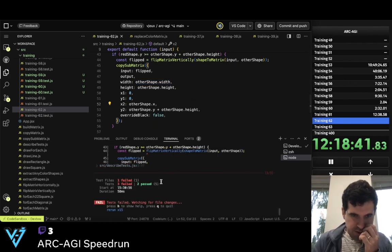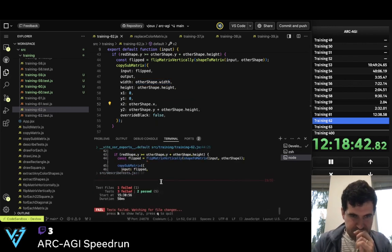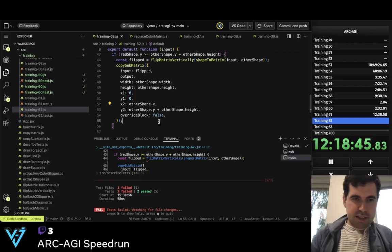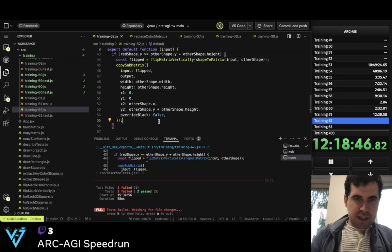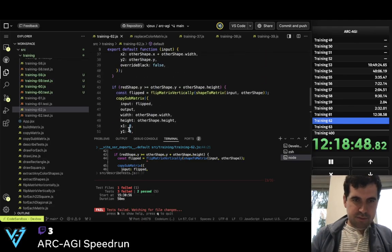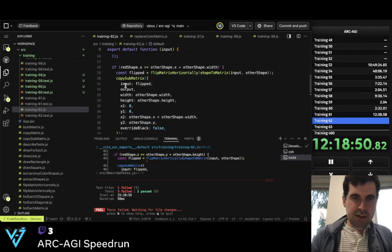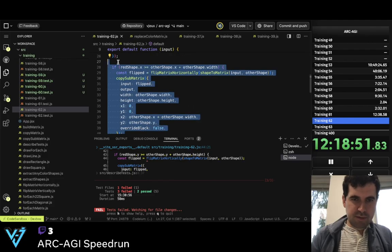So now it should work for y. Two passed. And so now what I need is to add the top one.